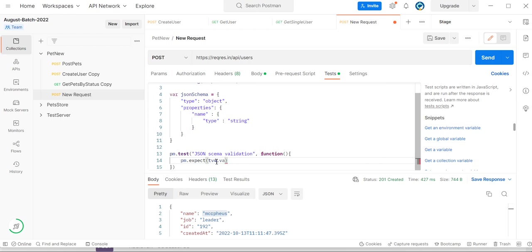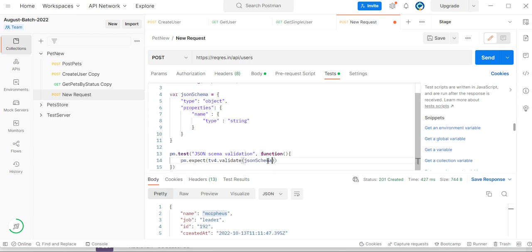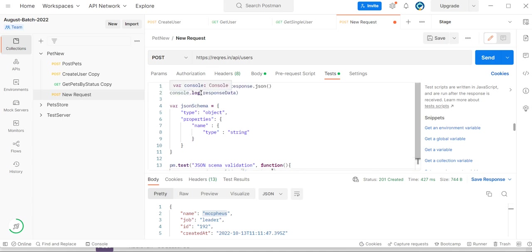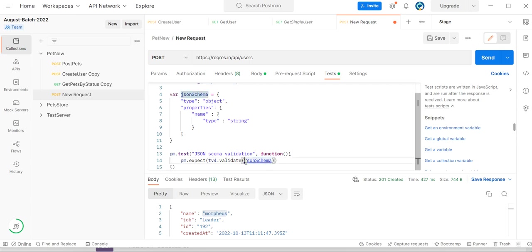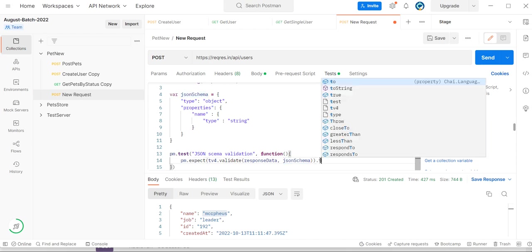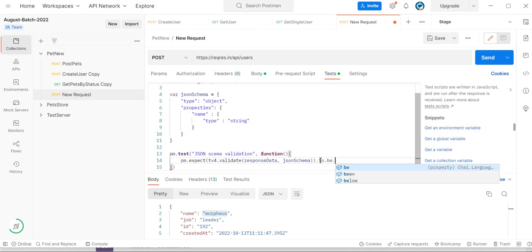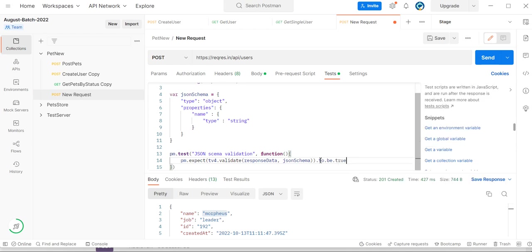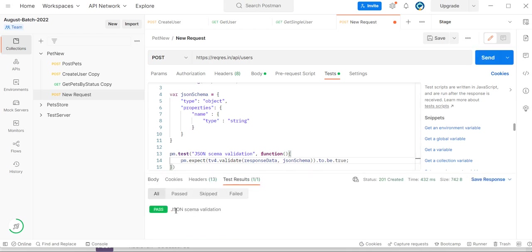We have a validate method where we can pass the JSON schema. The first argument is response data, then the JSON schema, and then we call .to.be.true. Now let's send the request — and you can see JSON schema validation has passed.